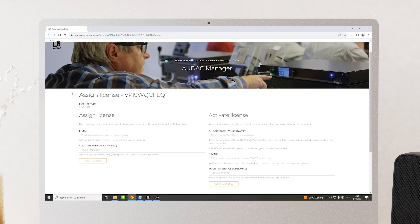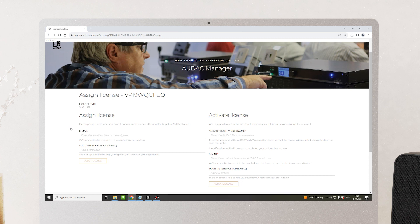On this overview page, you'll see there are two different actions you can take for a license. First, you can assign the license to a customer. By assigning a license, you pass it on to someone else without activating it in touch or on the device. You can do so by simply filling in the email address of your customer and an optional reference, then click on Assign license. The customer will get an email that a license is waiting to be claimed.